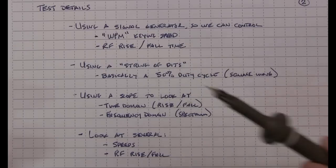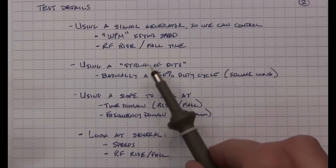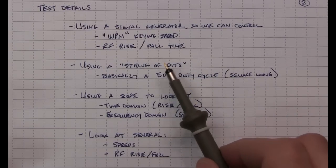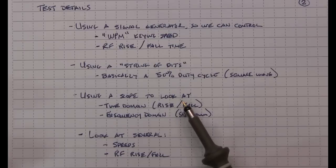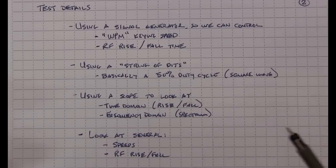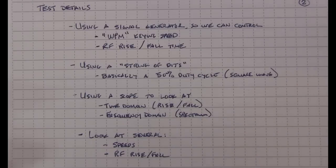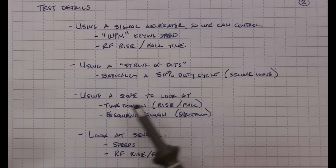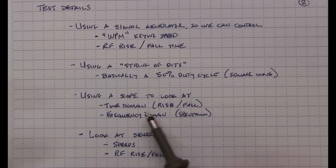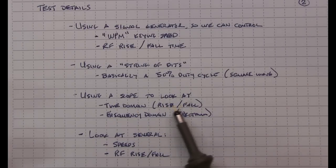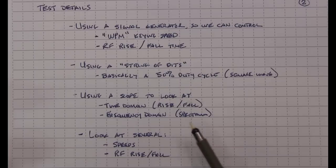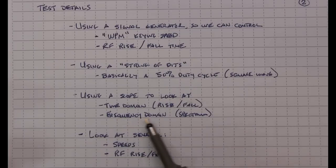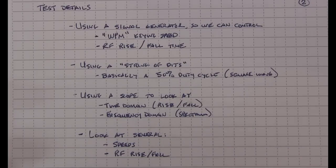Again, a parameter we typically can't control with a transceiver. I'll be using a string of dits which will give me basically a 50% duty cycle square wave of the RF output, and I'll use a scope to look at the time domain so we can measure the rise and fall time of the RF signal as well as the frequency domain to look at the occupied bandwidth of the spectrum.